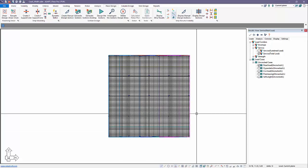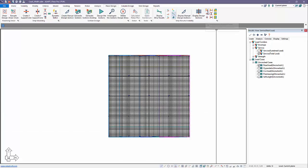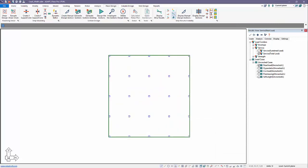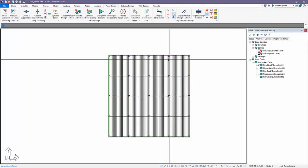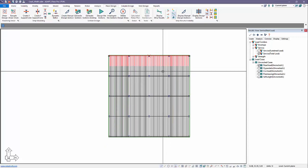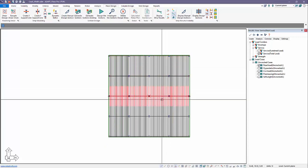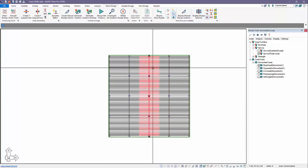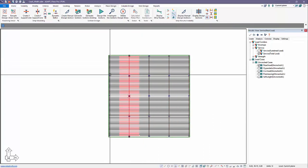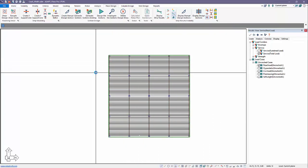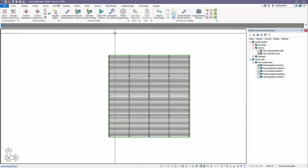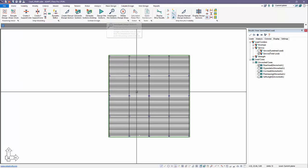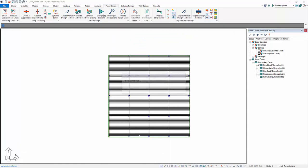We'll now generate our design strips. When we generate our design strips, we have both directions. We have X strips and also Y strips. So we have two strip directions. We'll now design the sections. There's a difference between designing sections and investigating. Investigating means the program only reports capacity, calculates capacity from the base reinforcement in the slab. Currently, there's no reinforcement here. We want to run a new design, and we'll design the reinforcement.